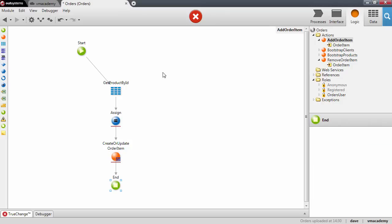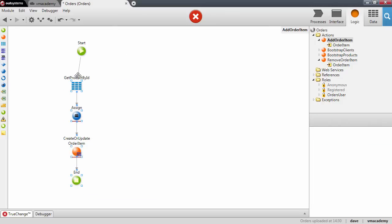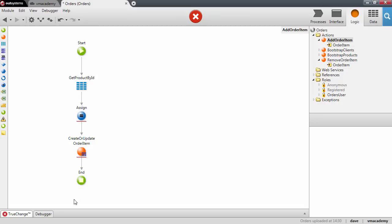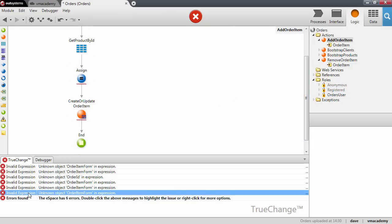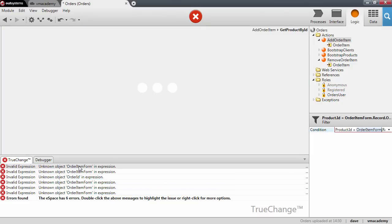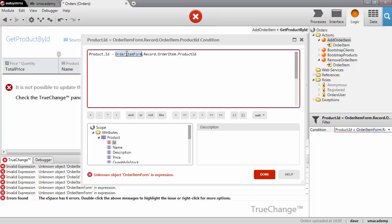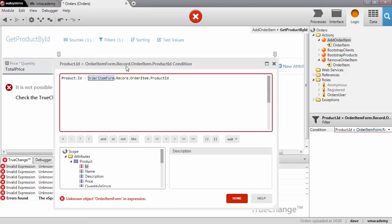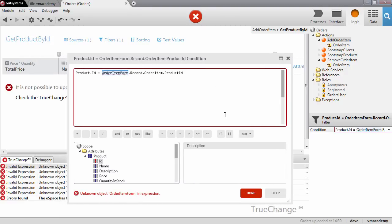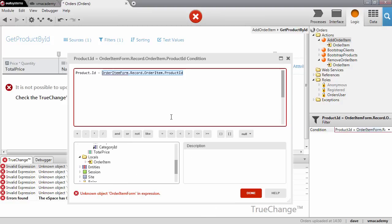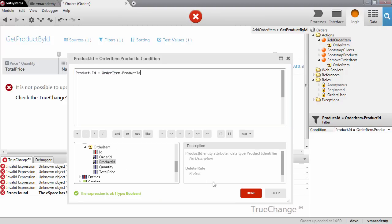I have a couple of errors. Let me guide my implementation by fixing those. The first one: we are using the OrderItem form because we were using this in a screen action and using it in the filter condition of our aggregate. We need to fix this to use the input parameter of our action — specifically the product ID attribute.